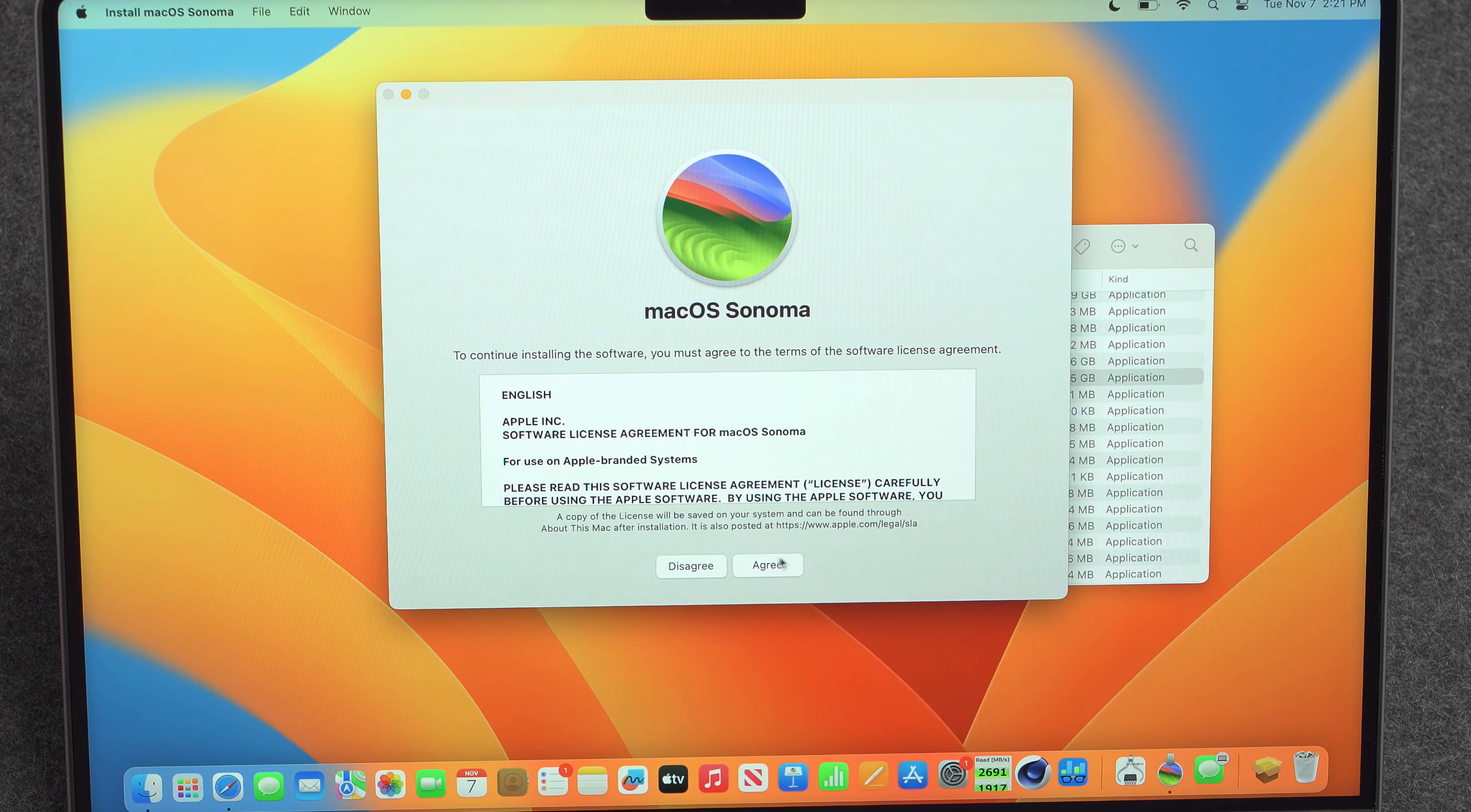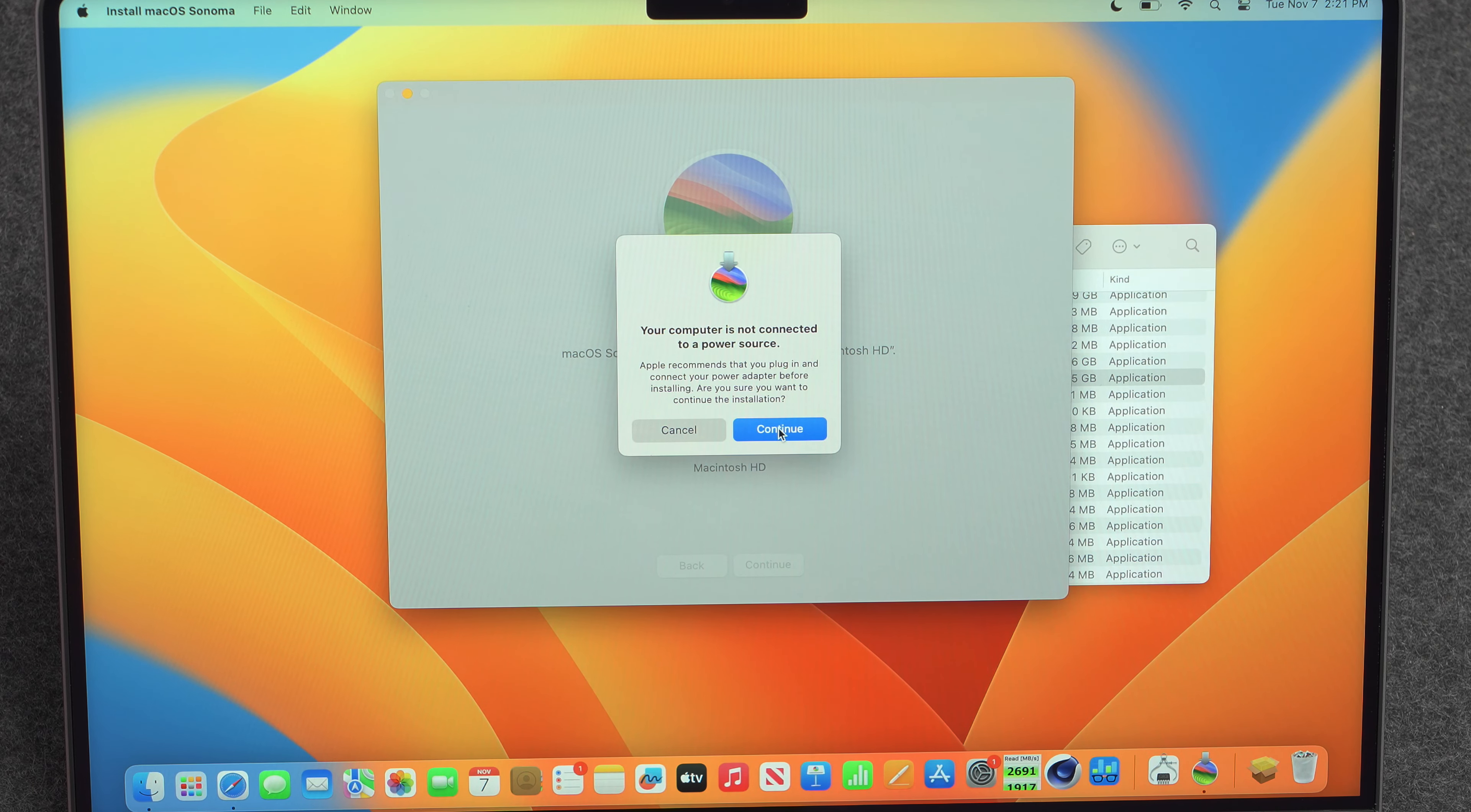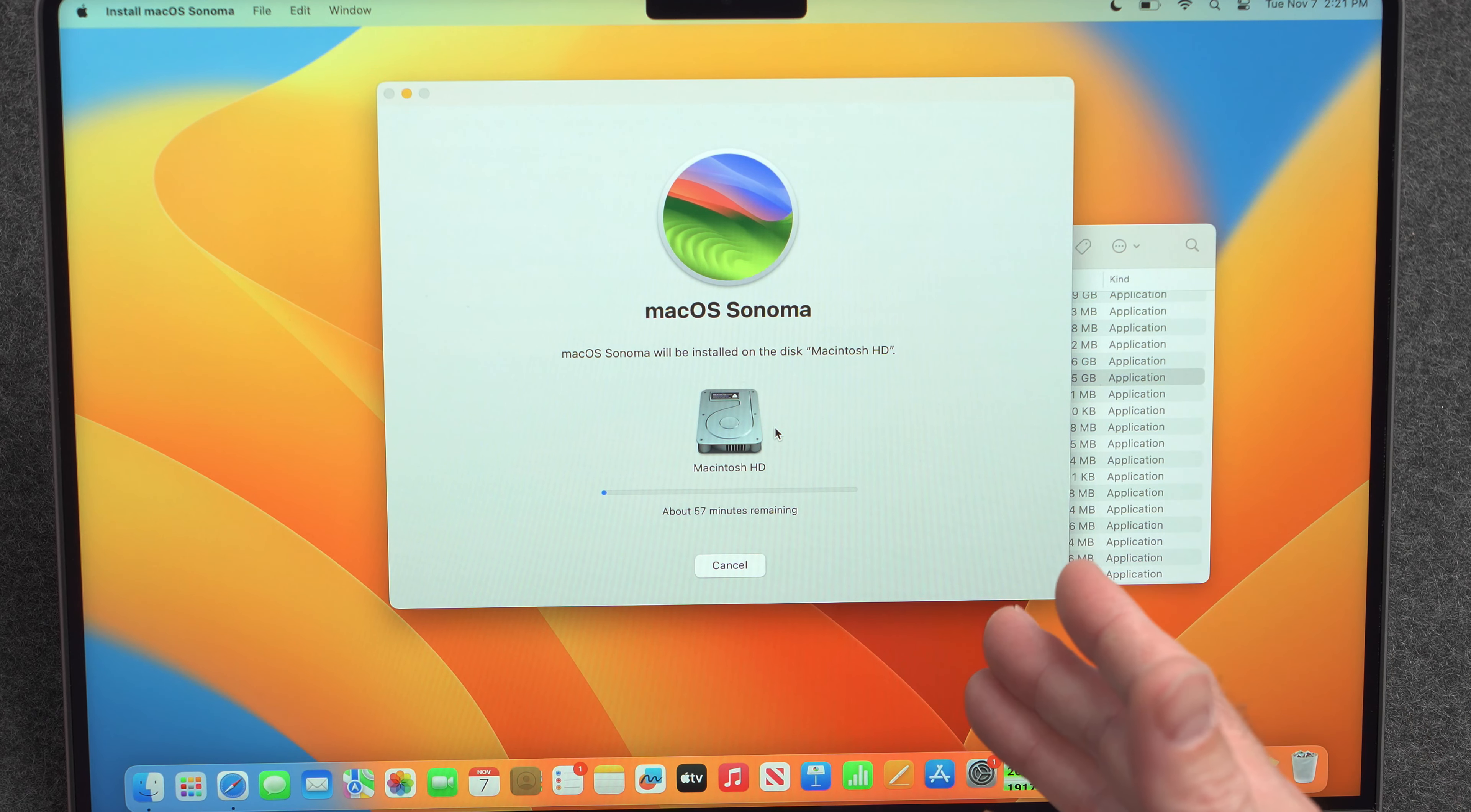Just hit continue. Agree. Agree. Continue. And I'm being asked to connect to a power source, but I'm probably fine. Type in a password. And the installation has started.